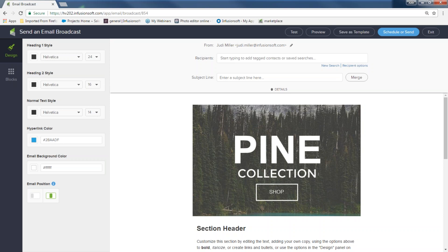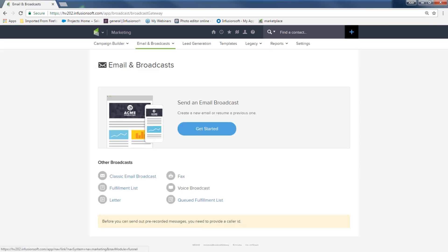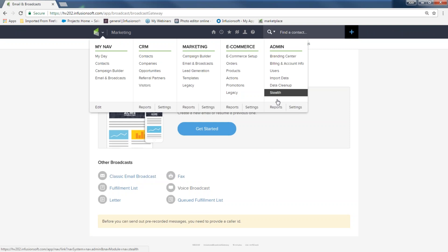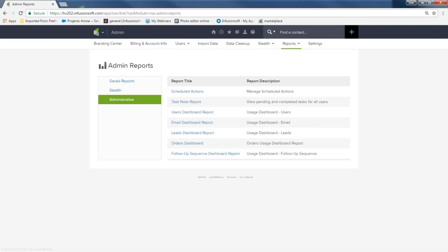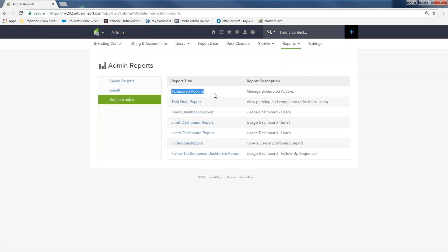How do you stop or change the email release time for a scheduled broadcast? If you scheduled a broadcast and need to change it, you can't just come back into Emails and Broadcasts to change it. Instead, go to the Infusionsoft logo, Admin, Reports, then Scheduled Actions — it will bring up all broadcasts and you can click the one you want to change.